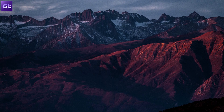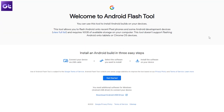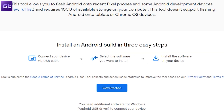Open the web browser of your choice and open the Android Flash Tool from the link given below. Now connect your phone to the PC using the USB cable — just keep in mind that USB debugging has been enabled.